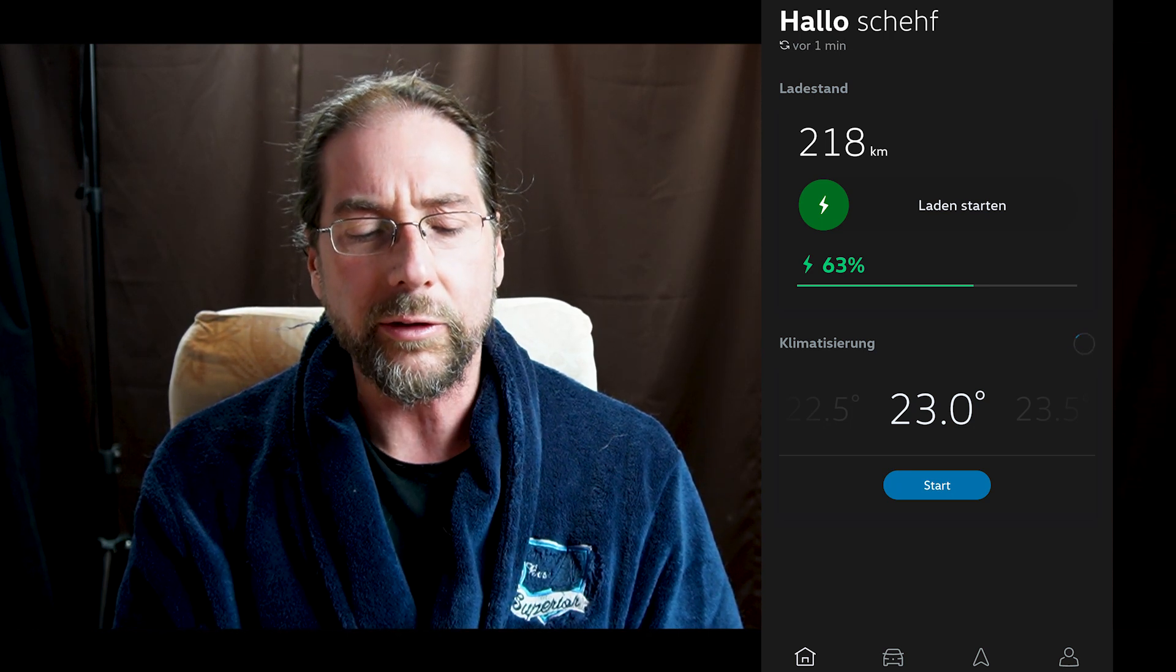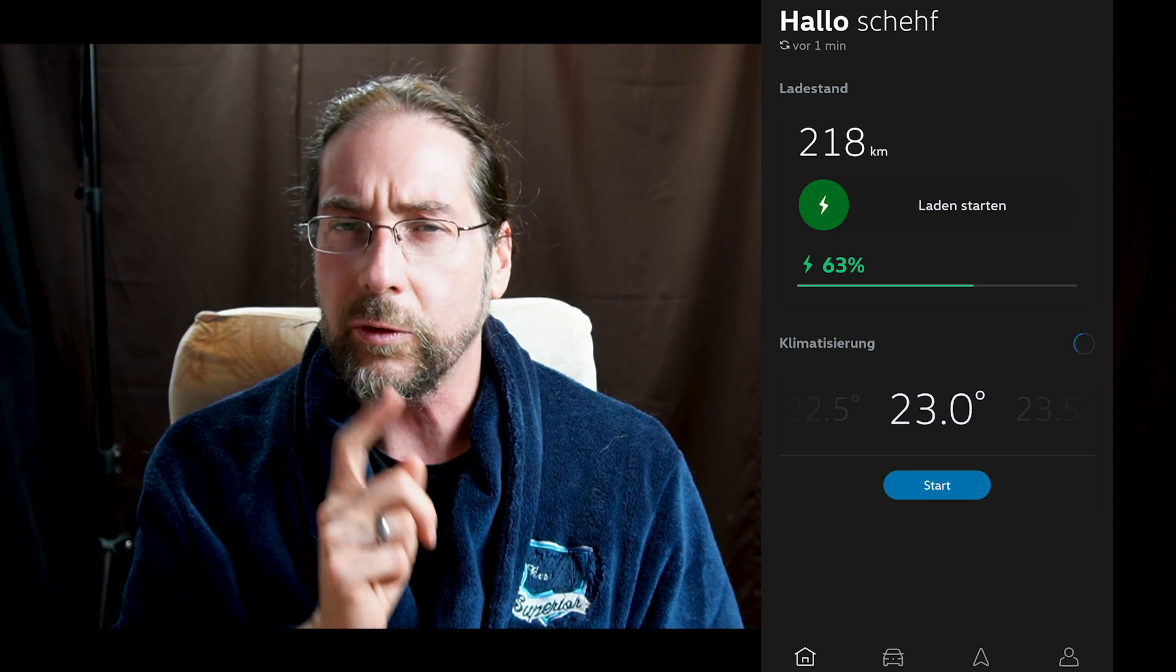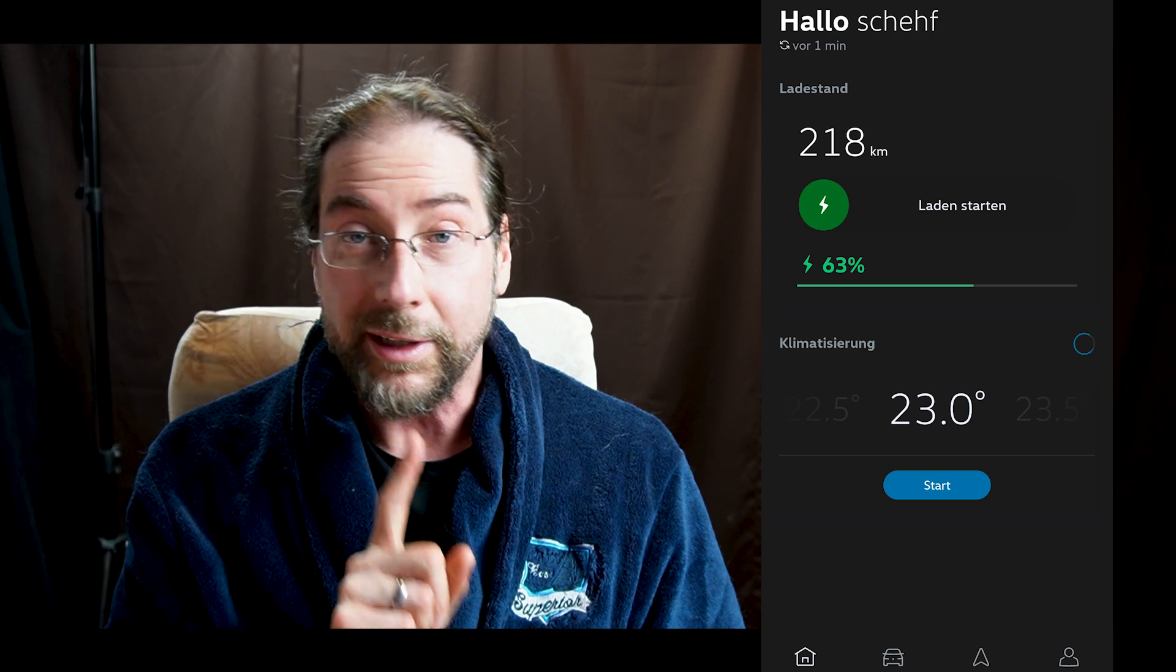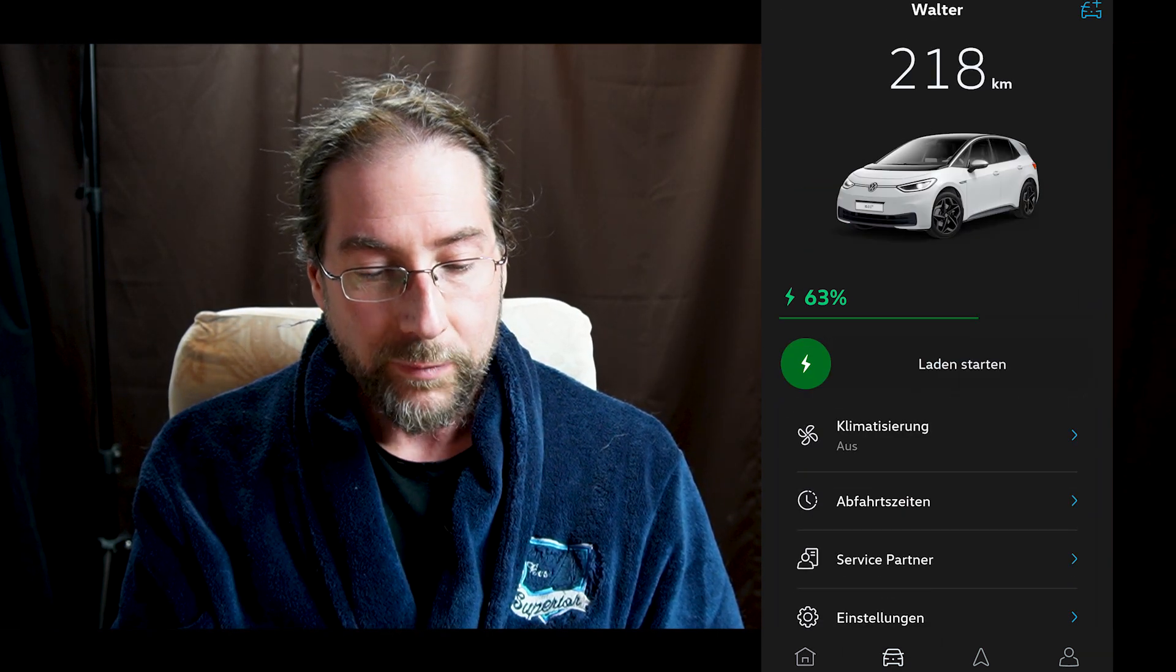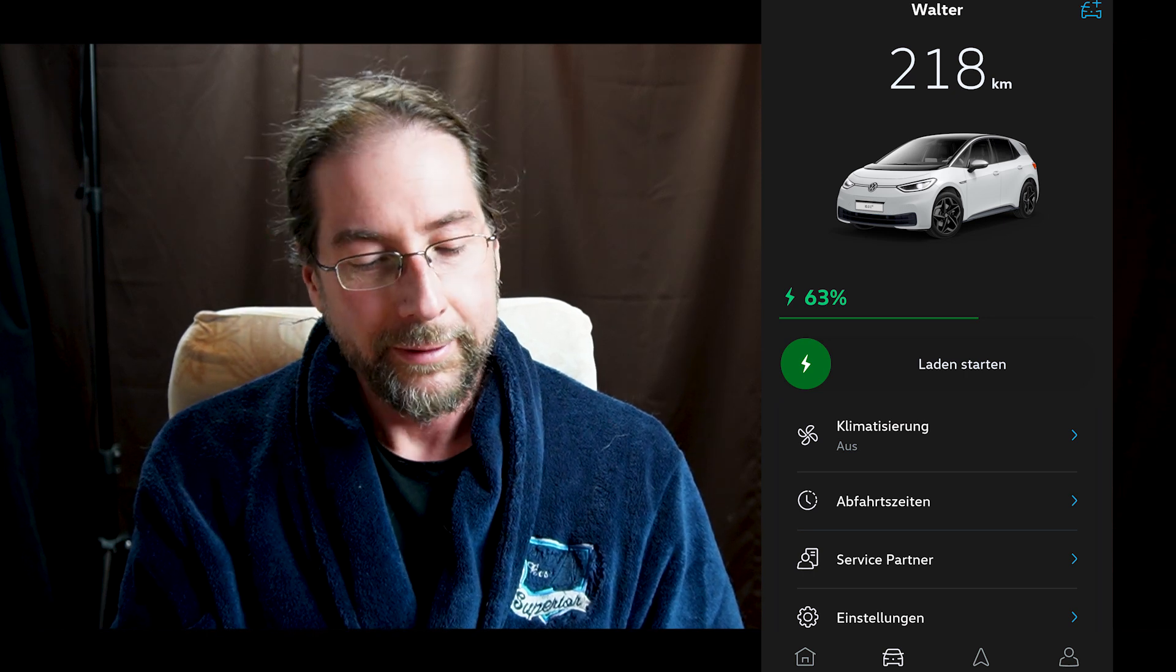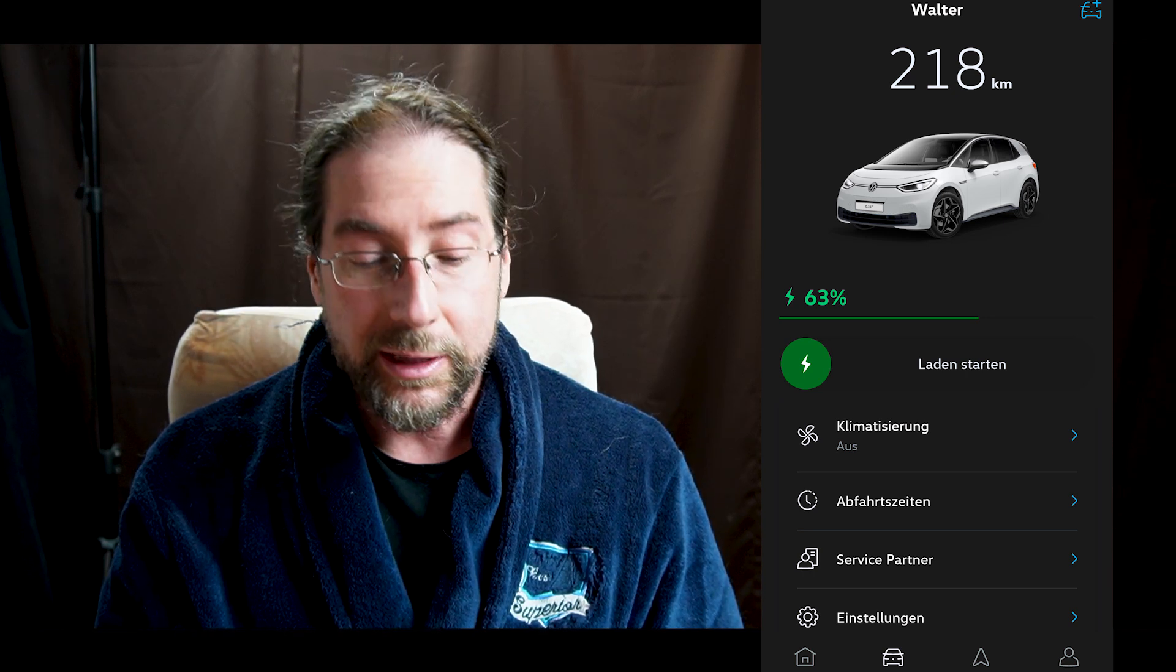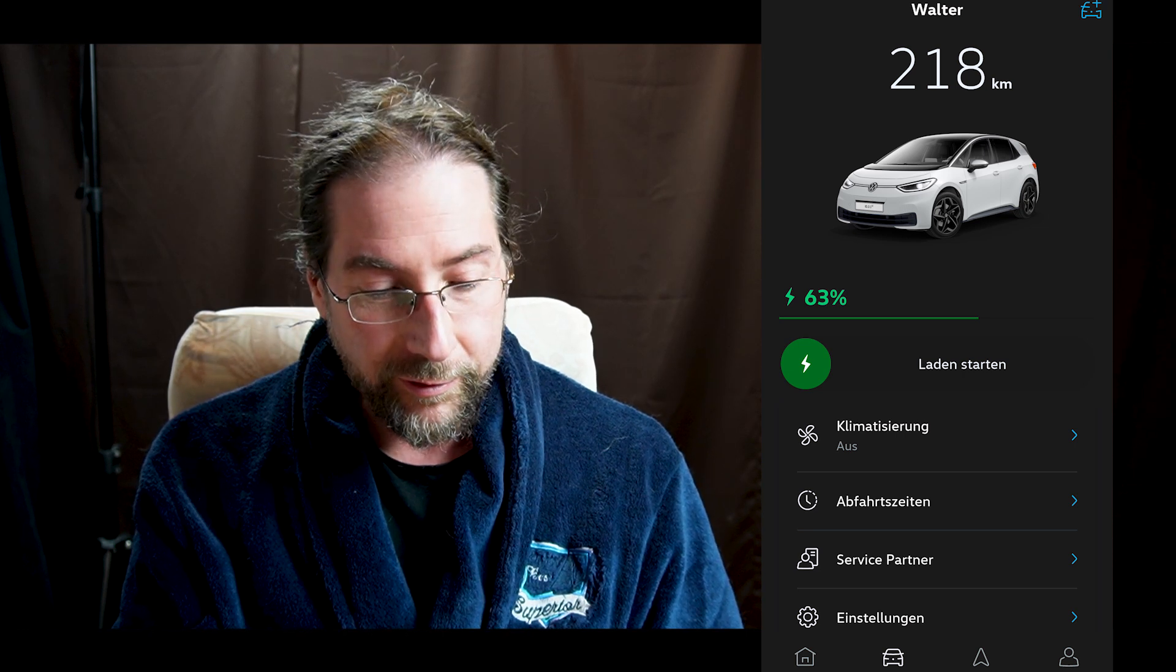It shows start charging even though I'm not plugged in. That was not happening before. But the main thing for me, and this is what iOS had for a few weeks, is that it now shows my real car. I called it Walter, but now it shows my actual white car with my rims, first edition. This is exactly my car, first edition plus.